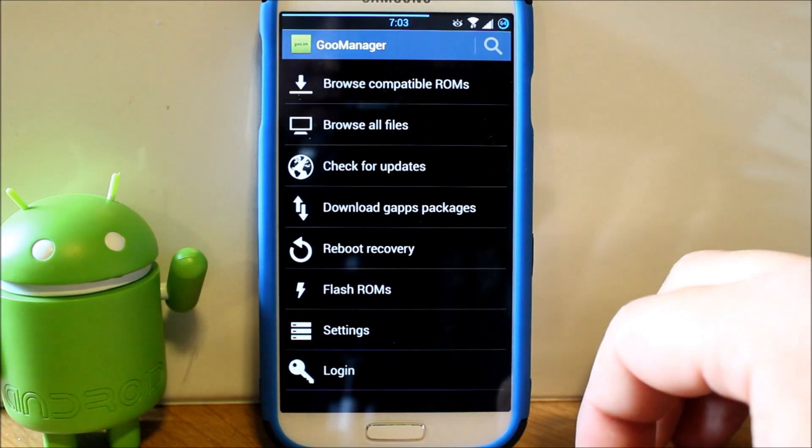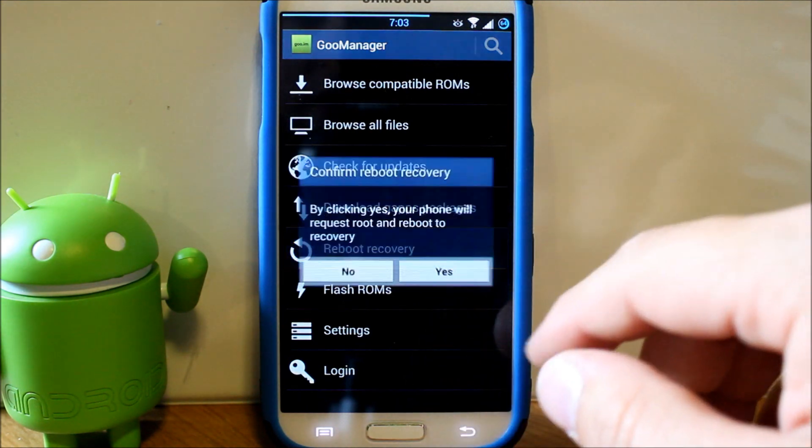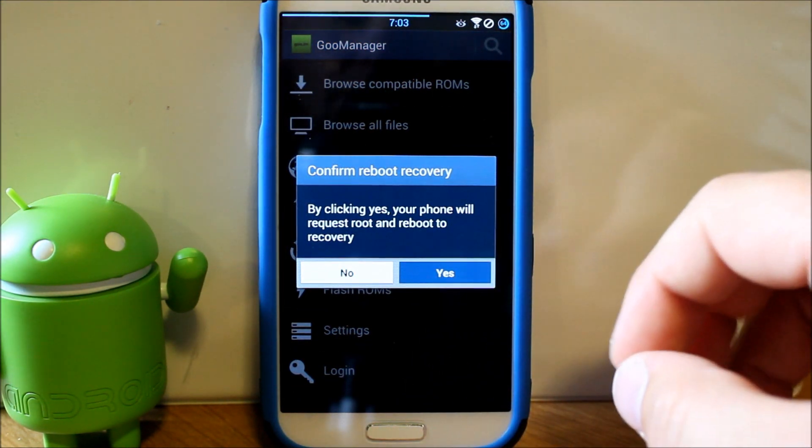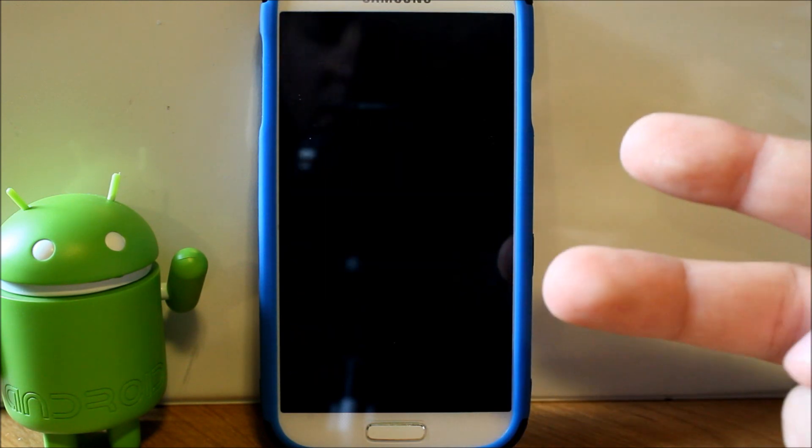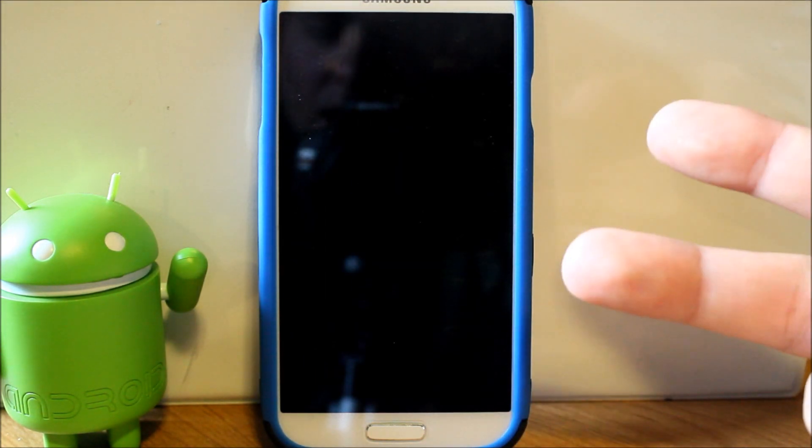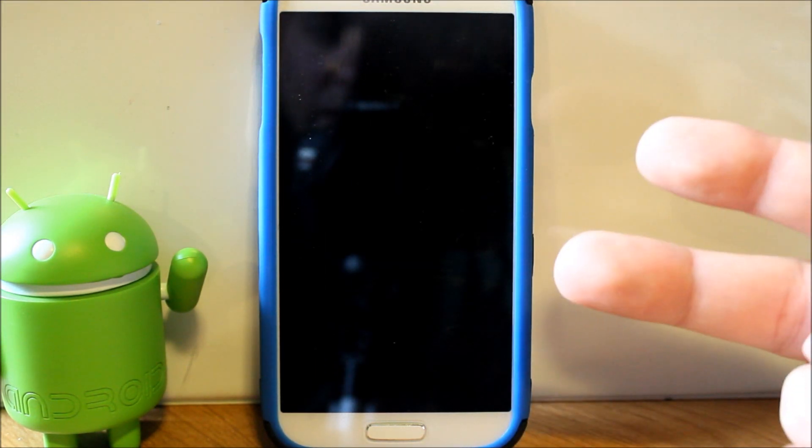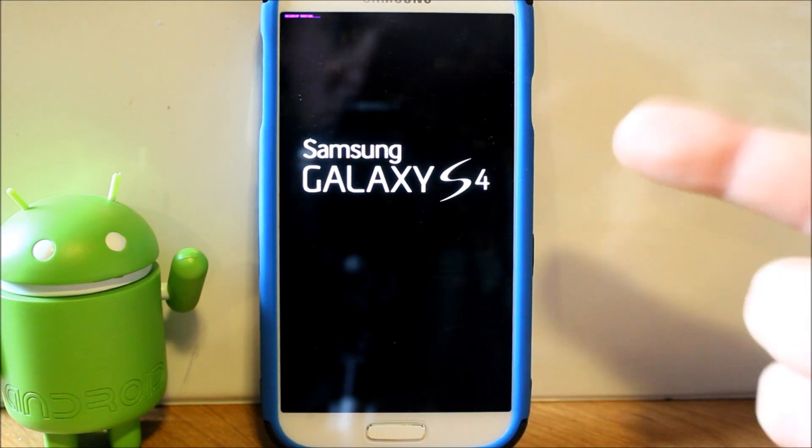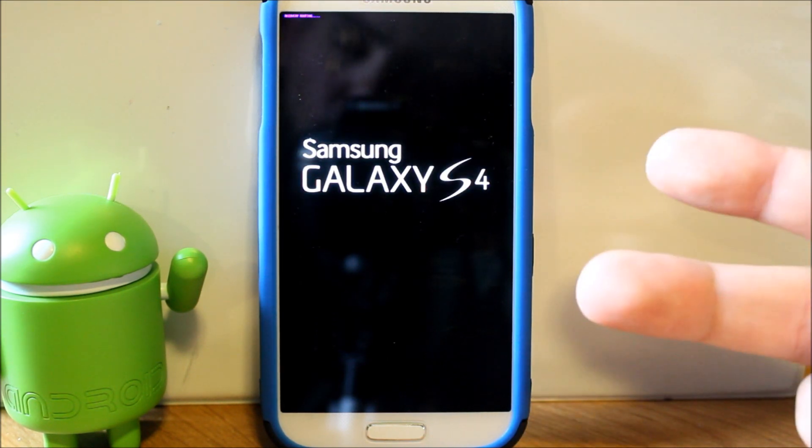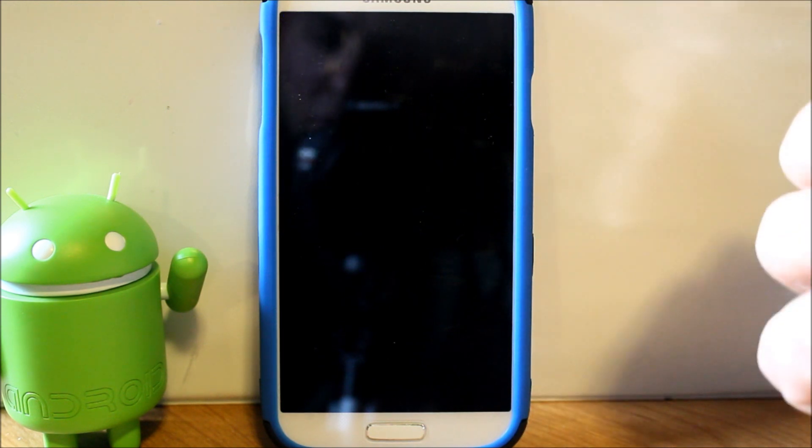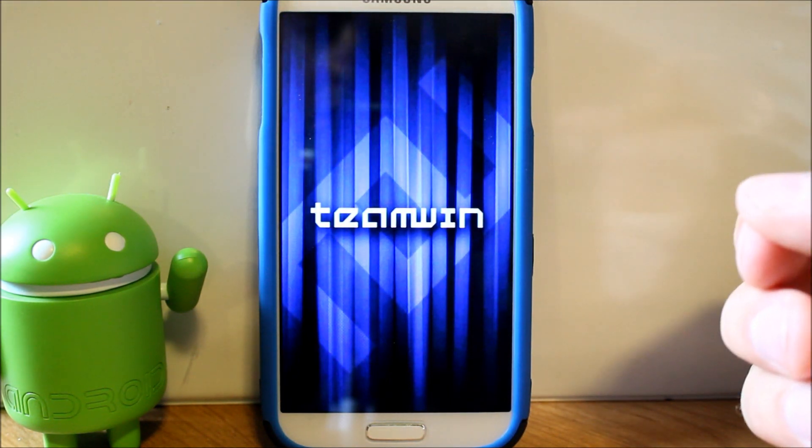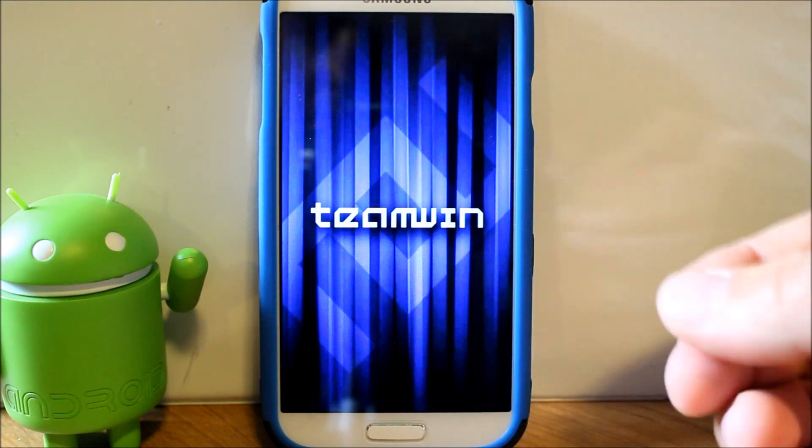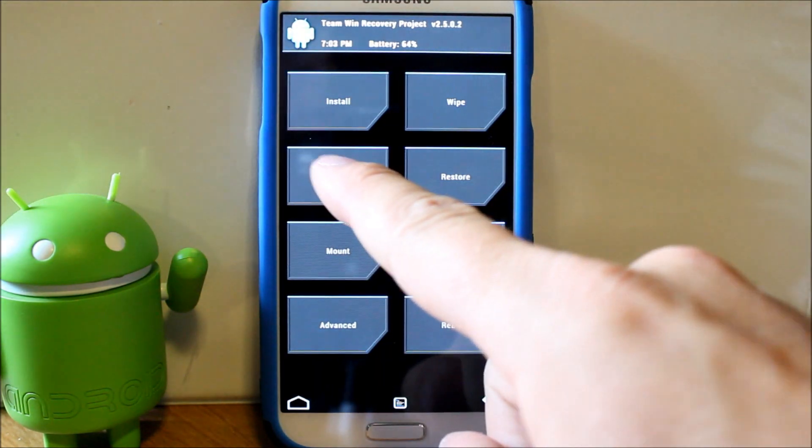Now it is very important two things: that you already have the ROM downloaded and on your phone somewhere where you know where it's at, and two, you have good battery life on your device so you can make a nandroid backup and flash this ROM without your phone dying on you.